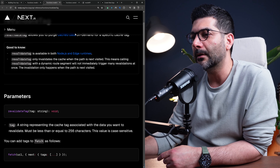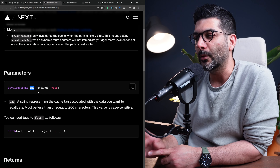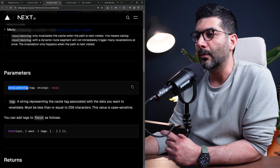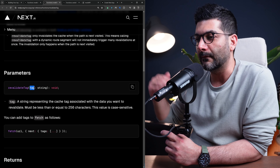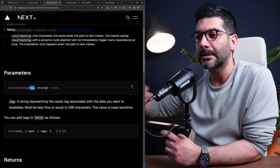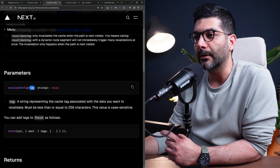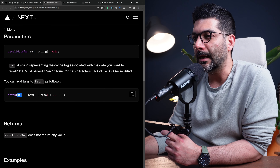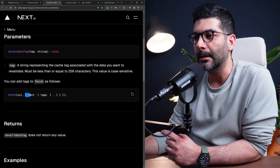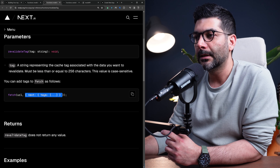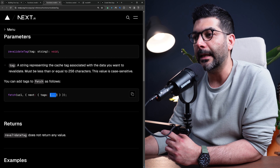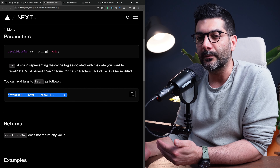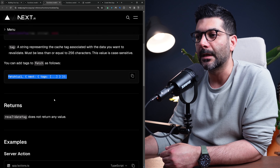revalidateTag works very similarly, but instead of purging the whole path or segment, it purges whatever data you have tagged with a specific string. To add tags to your fetch functions, when calling fetch with a URL you can pass in the next option and inside it there is a tags option — an array of strings — that allows you to tag that specific fetch so that when you want to revalidate, you can call revalidateTag with that string.